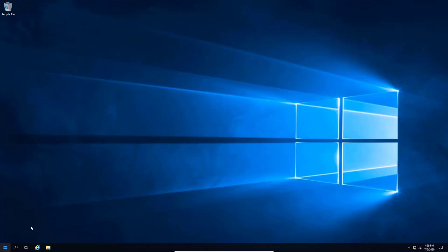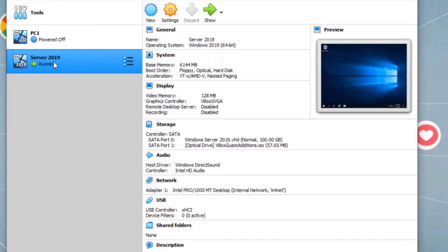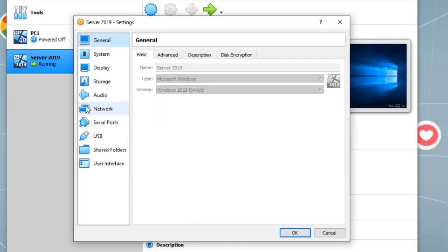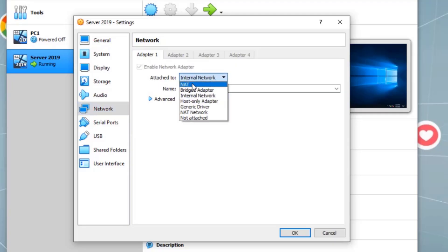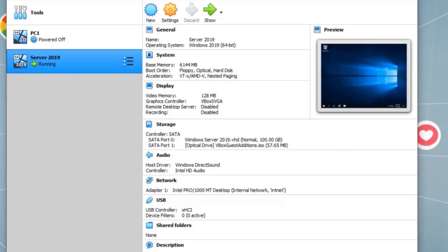We are in full screen on this virtual machine — our Server 2019. We want to promote this server to be a domain controller. First, we want to make sure the server name and static IP address are correct. We previously changed the internal networking of this virtual machine to Internal Network to create our intranet, and under Advanced, set Allow All. We did set the static IP address.